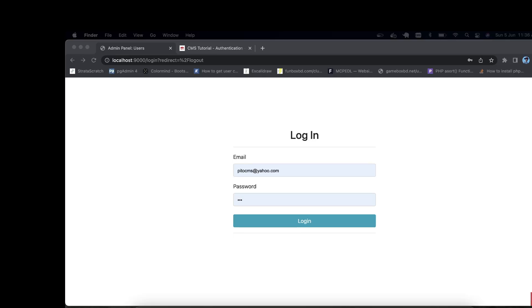Welcome to the CakePHP tutorial. In this tutorial we will see how we can create an API in CakePHP. In the next tutorial we will see the implementation of JWT. So let's proceed.